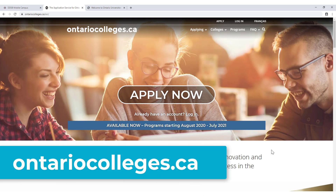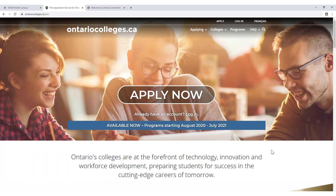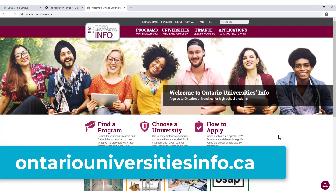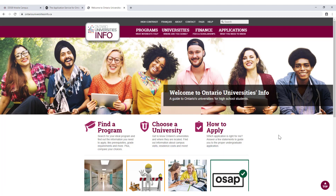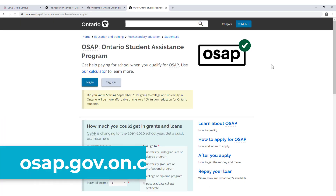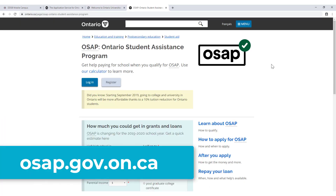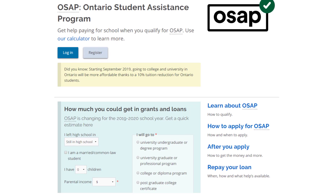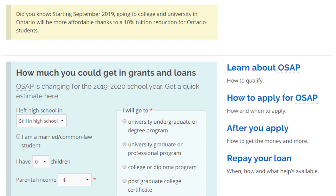For post-secondary planning and transition information, visit ontariocolleges.ca and ontariouniversitiesinfo.ca. Each website contains information on how to apply, required supporting documentation, deadlines, fees, and general information about the programs available to students. For more information about the Ontario Student Assistance Program known as OSAP, please visit osap.gov.on.ca, where you will find detailed information about OSAP including how much student assistance your child may be eligible for.